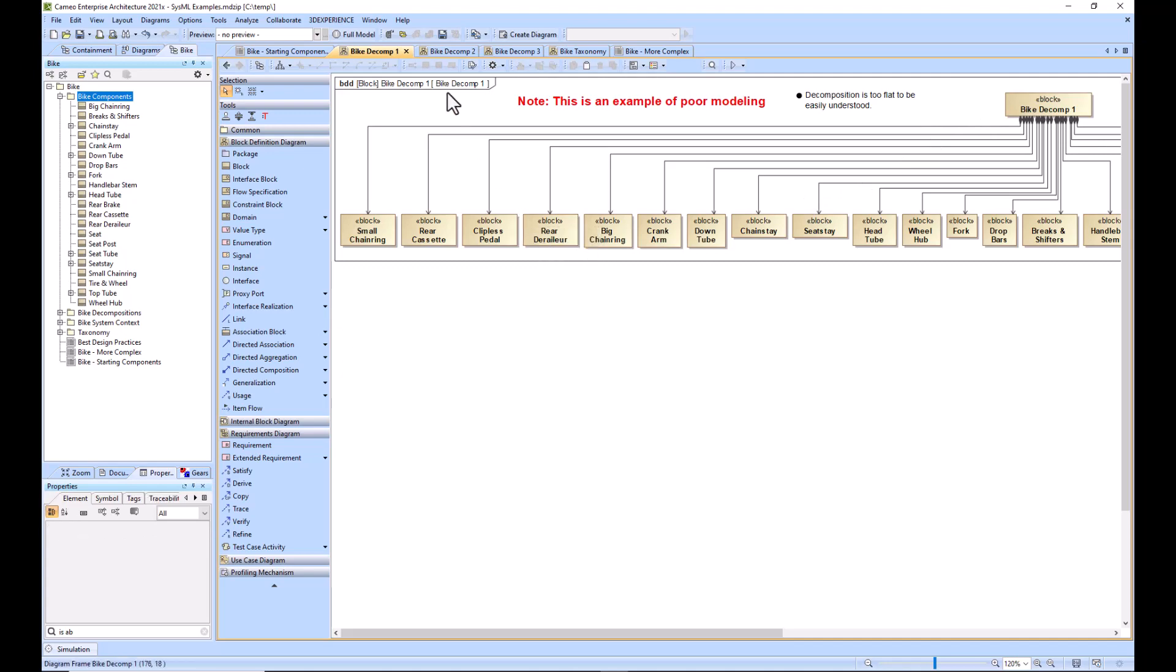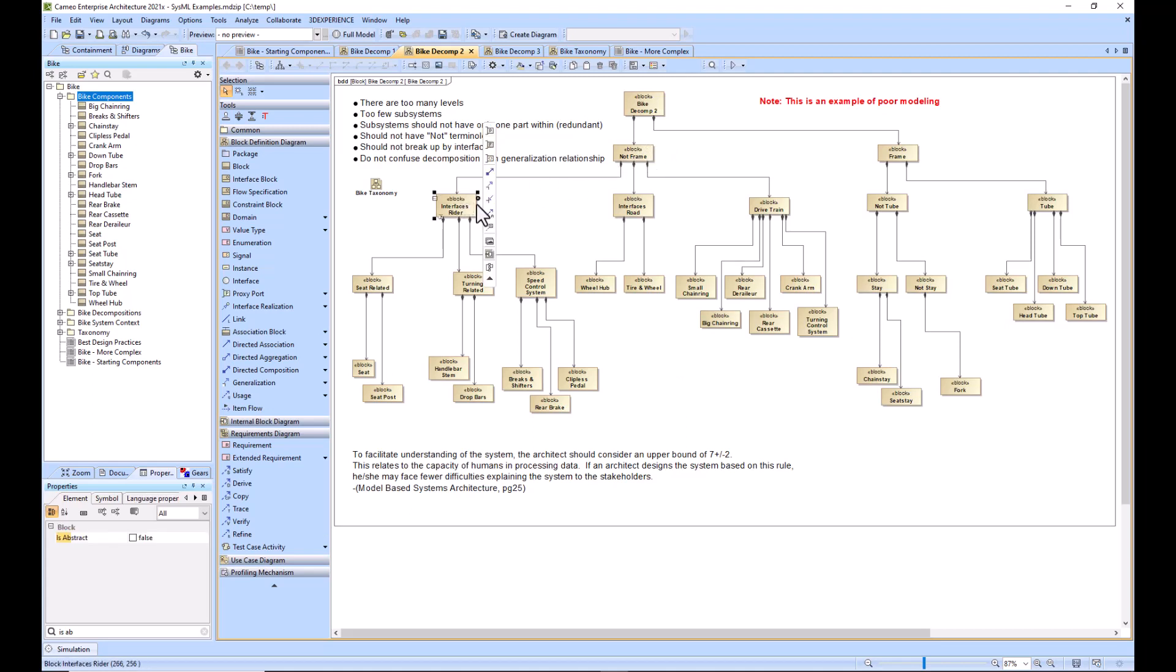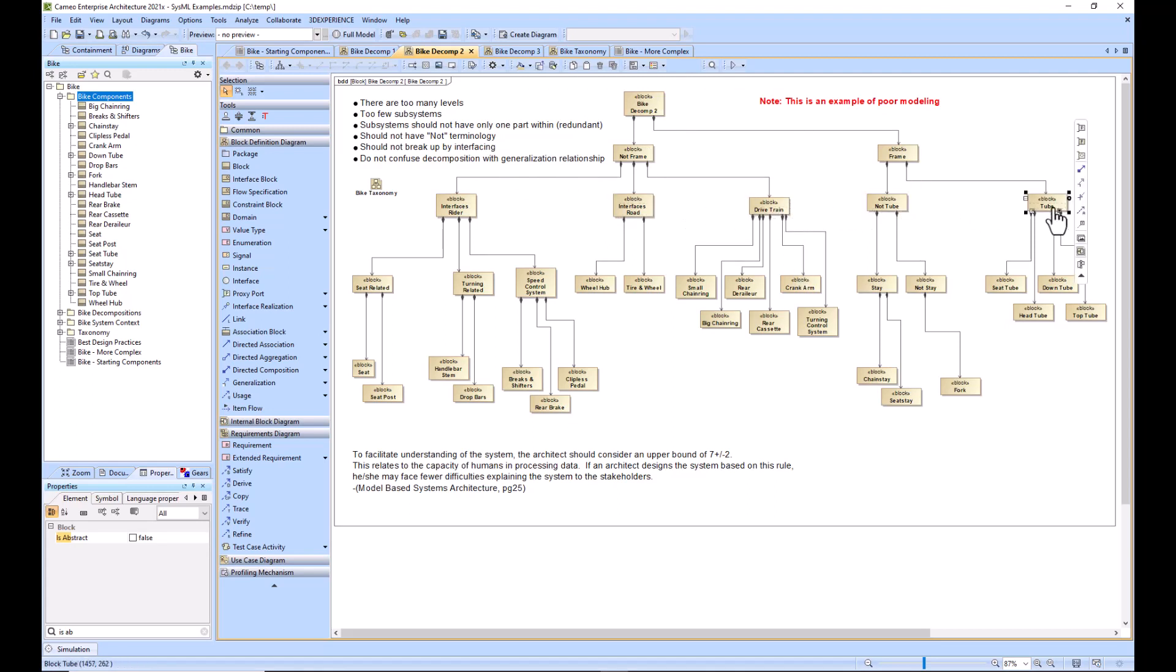This is also an example of poor modeling, except it has the opposite problem. You have too many levels instead of too few. We've decomposed the bike into not frame and frame, and then interfaces for the rider, interfaces for the road, drive train. We've got tube and not tube.